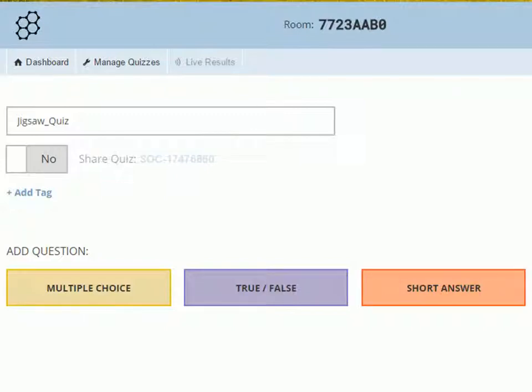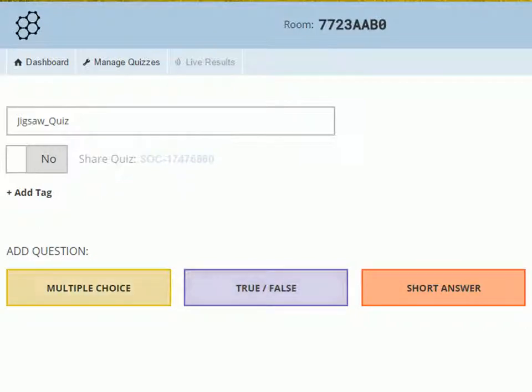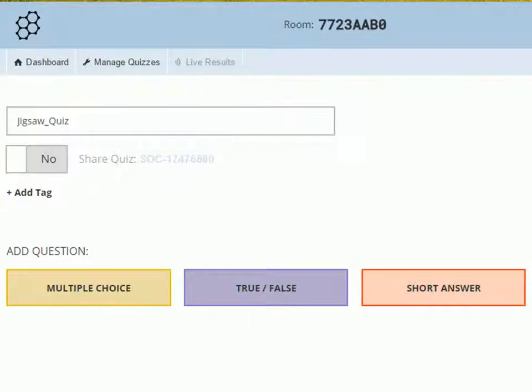Now let's see how to add questions in the quiz. Socrative provides three types of questions to add in the quiz: multiple choice, true or false, and short answer. We will see all of them one by one.